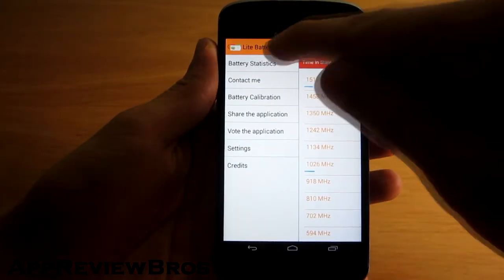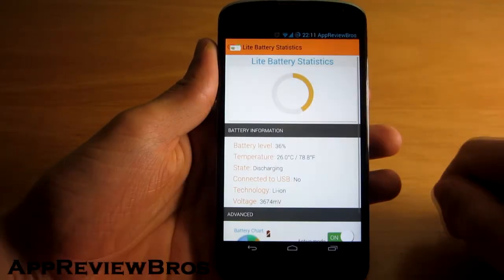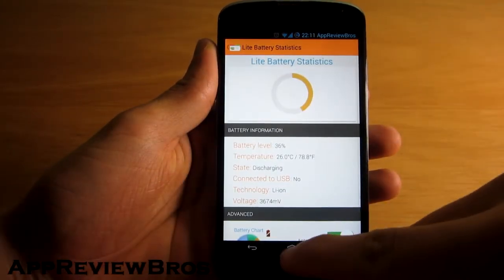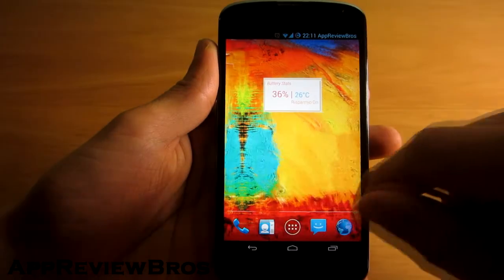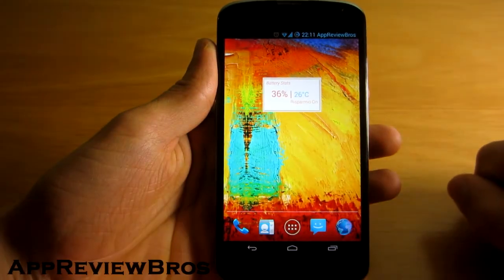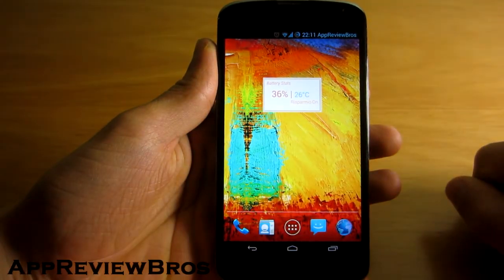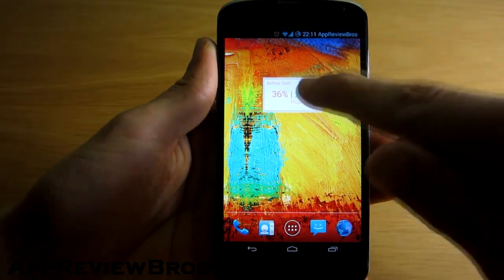Other than that the application also has a widget that shows you the battery percentage left and the current temperature of it.